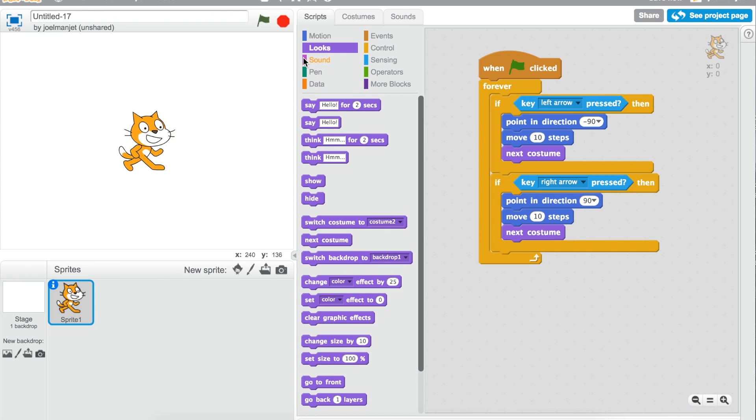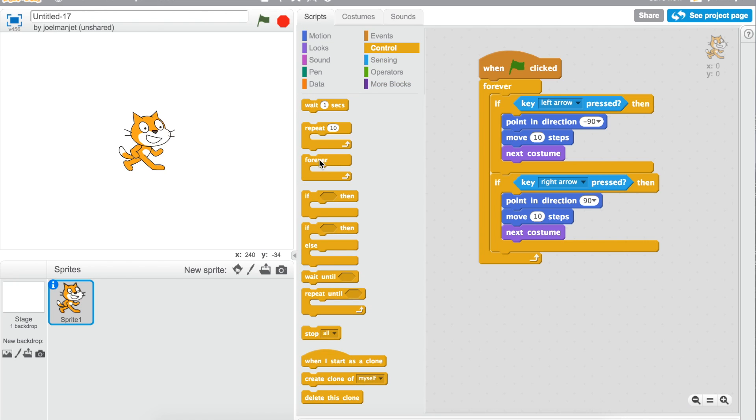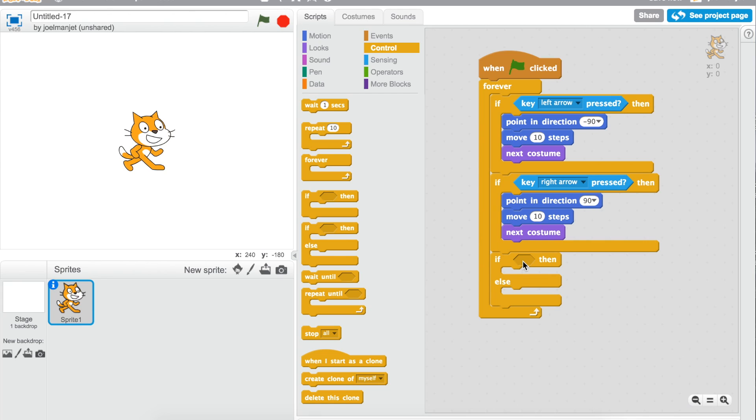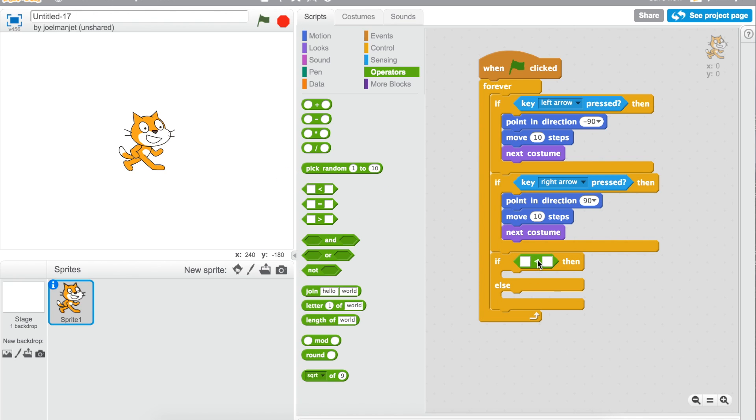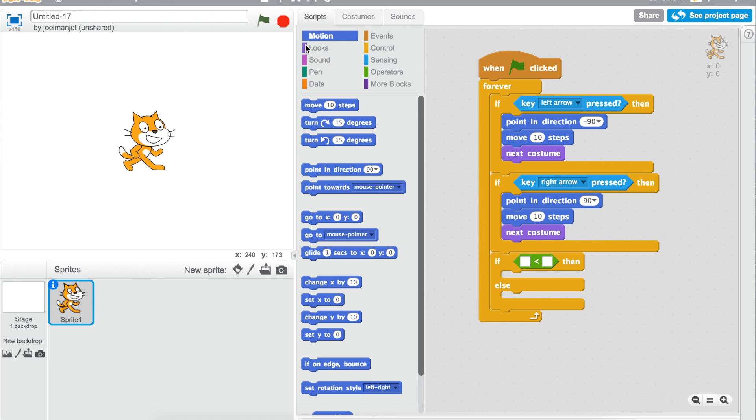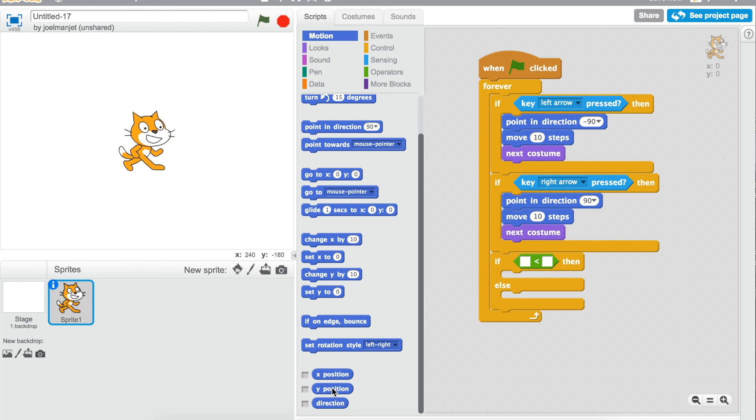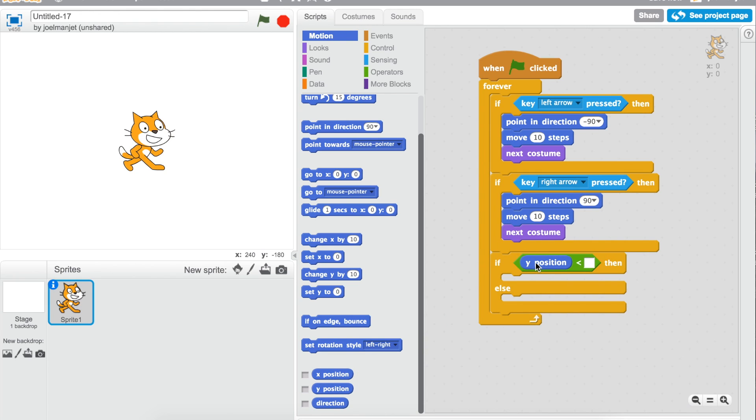And then what you're going to do is take an if else, pop it in there, and then put if y position, y position, to get equal to, and less than, if y position is less than negative 129, then,